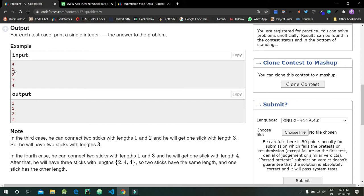For n=3, as shown in the explanation, we can connect sticks of length one and two to form another stick with length three. Initially we have three sticks of lengths one, two, and three. By connecting the stick of length one and the stick of length two, we get a stick of length three, so now we have two sticks of length three.